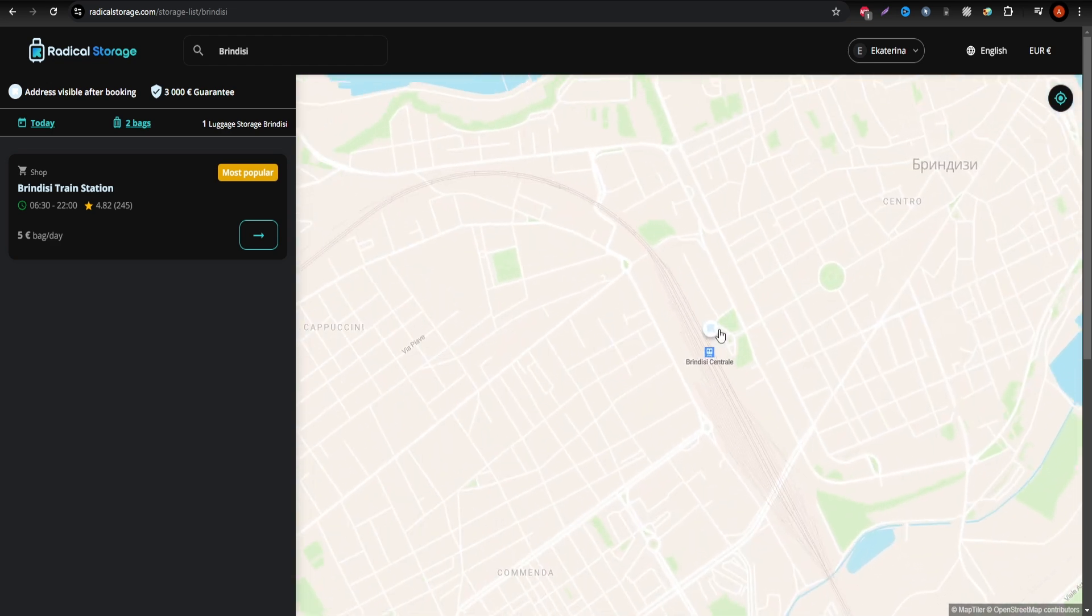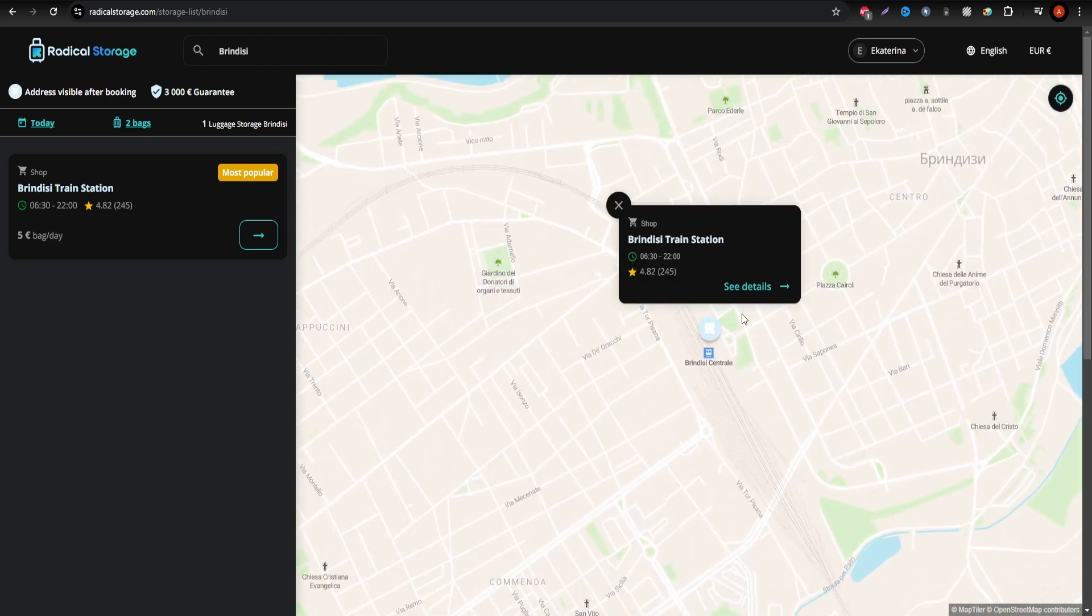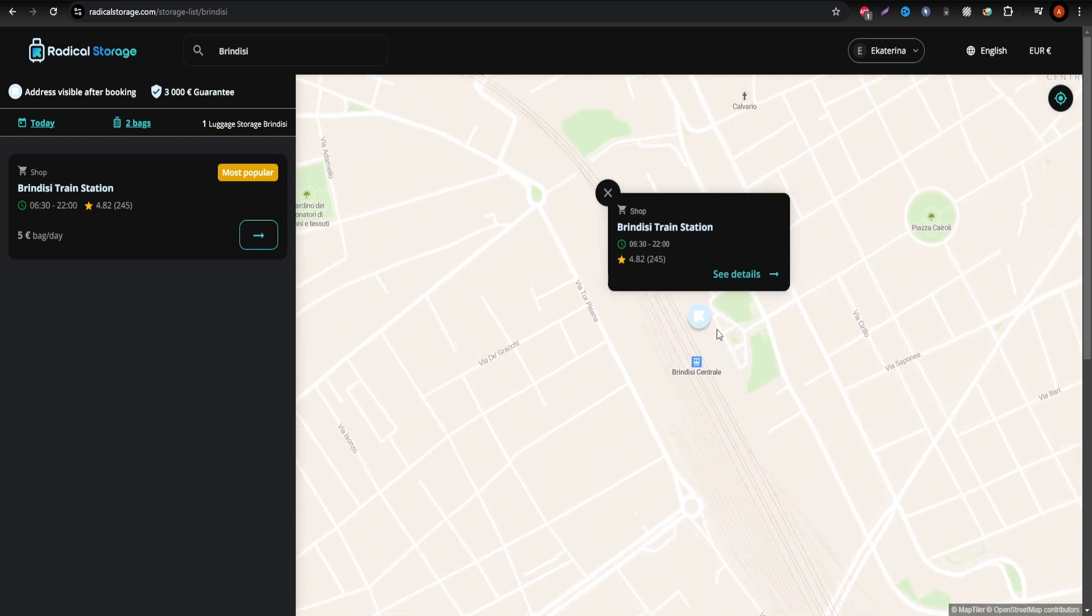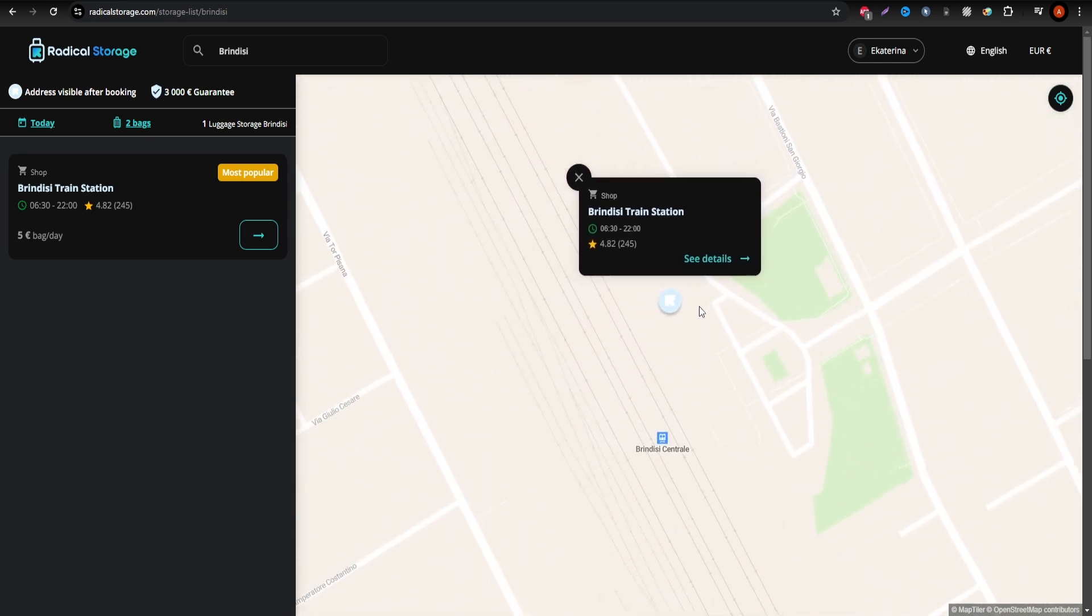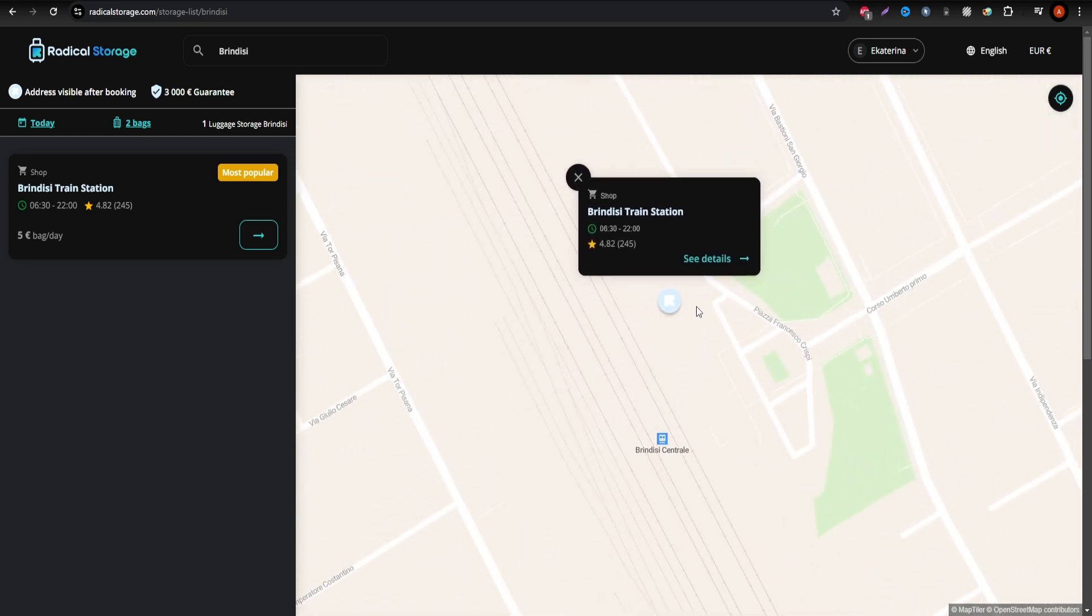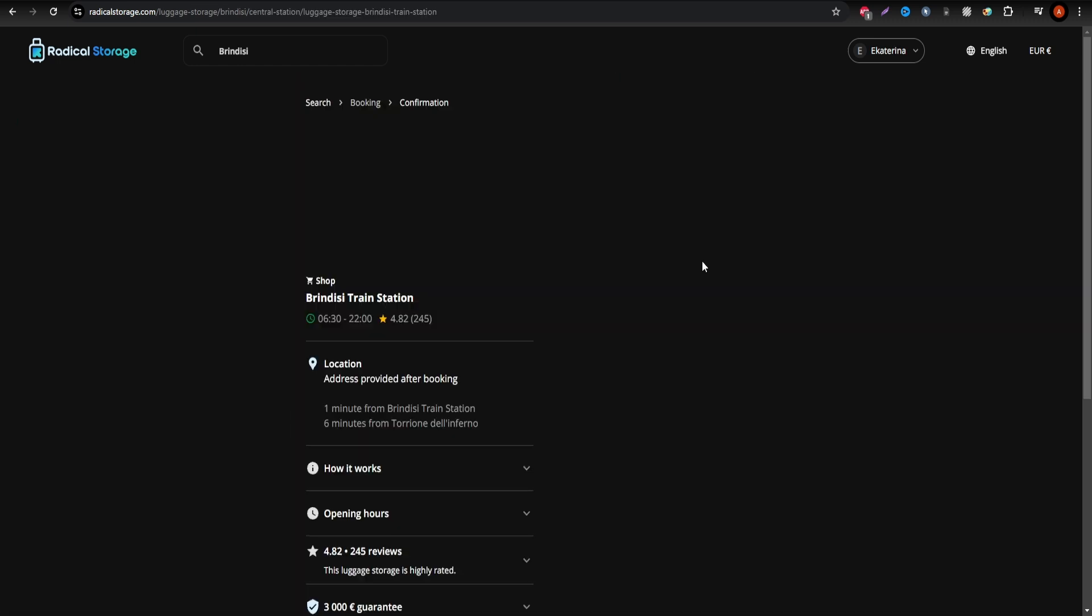Whether near major attractions, transportation hubs, or the city center, select your drop-off and pick-up times and proceed to secure payment.